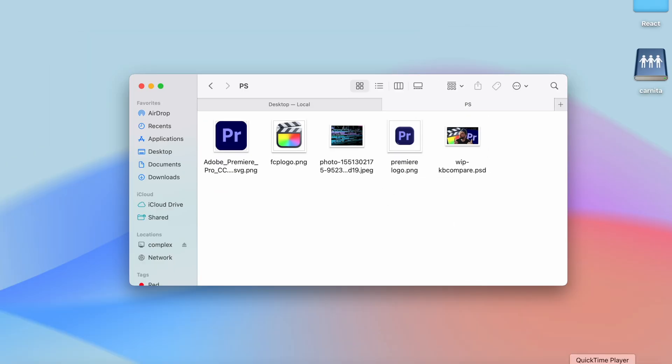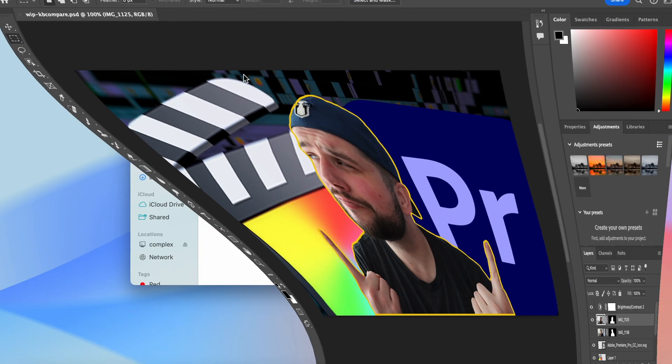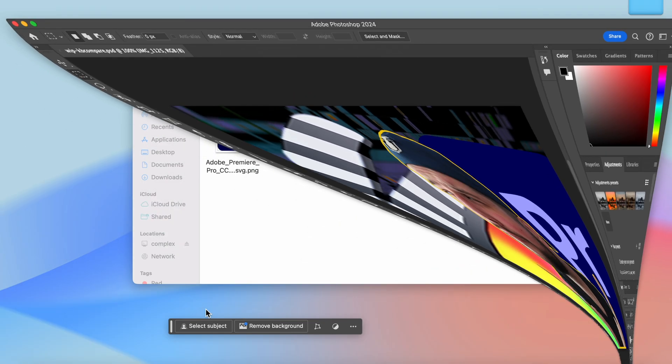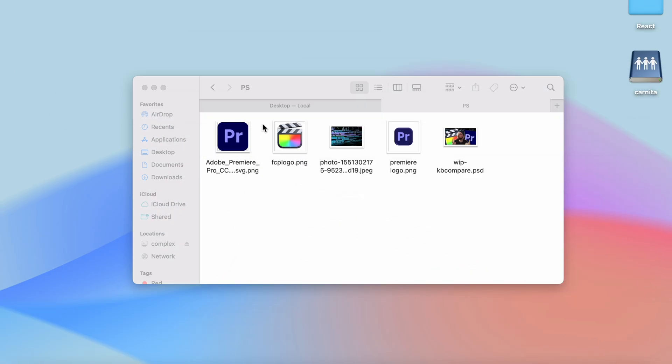And now we have access and can open up all of our files like we normally would, but it's still not going to start up every single time we launch macOS. To do that let's move on to part two.